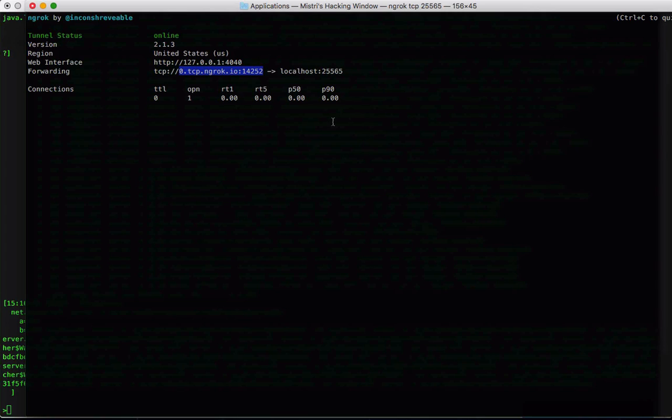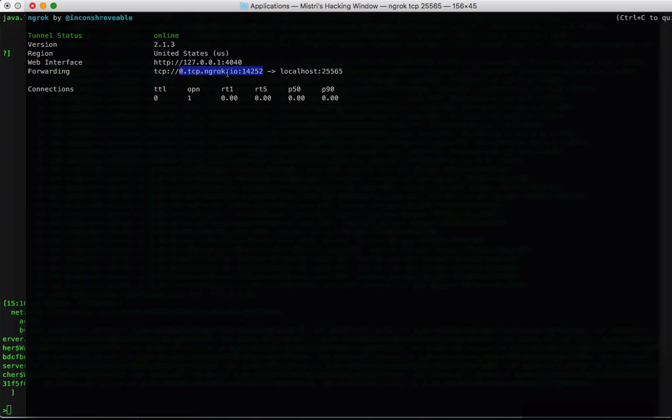All right, so that is it guys. You can use this for any Minecraft version, any software. And you could probably use this for stuff other than Minecraft. I know this is made for web, so you could use this for web and probably use this for Counter-Strike, it's a Mumble server if you want to host a Mumble server—anything. So thanks, I hope you guys enjoyed. And let me know what you think in the comments. See ya!